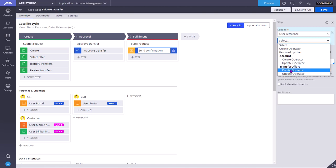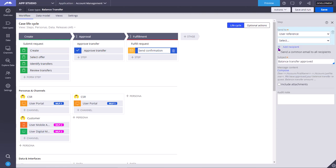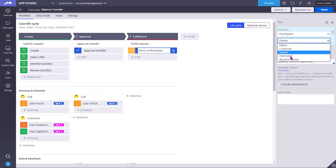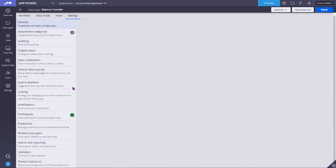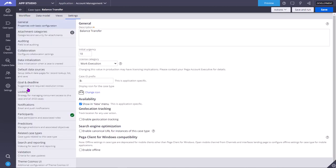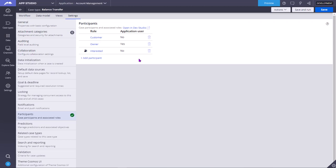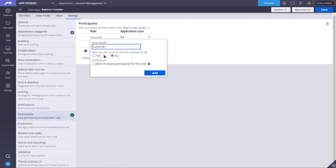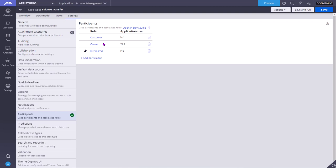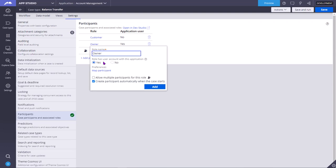Likewise, for each of the data objects we have similar properties. If you select a participant, you can select to which participant you want to send the email. You can go to the settings, we tap go to the participants, and you can see these are the participants present in our case. We have only added them. The role has user account with the application. No, customer role doesn't have any user account with this application because customer maybe will be interacting through the phone call to the CSR. In this application, owner has a role. Yes, create participant automatically when the case starts.